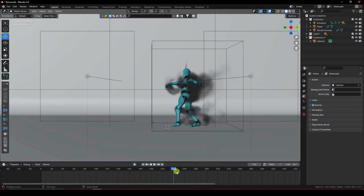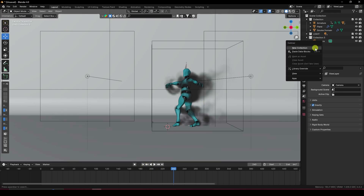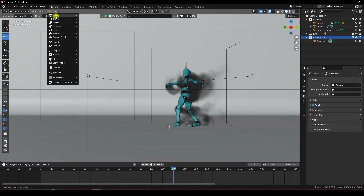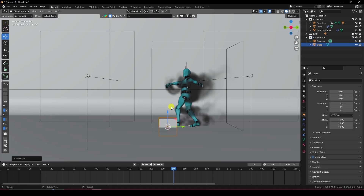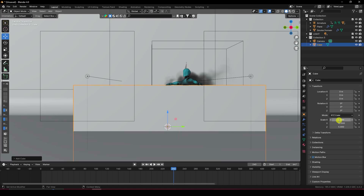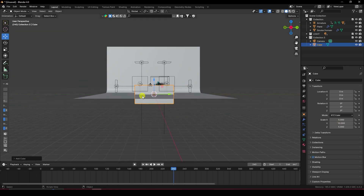Now I'll create a simple wireframe effect. Add a cube and change its size to match the smoke domain — scale it to 10 on one axis and 5 on another. Also change the position to match.